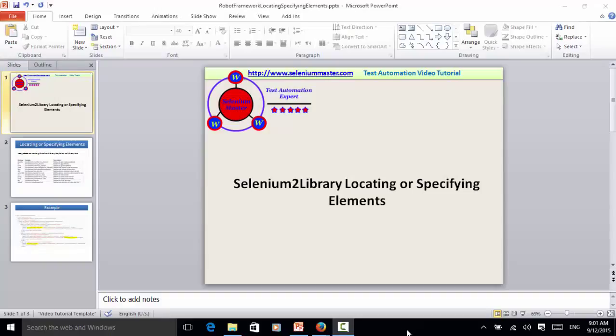Welcome to Selenium Master video tutorial. In this video tutorial I will teach you how to identify elements in your web testing when using Selenium tool library.